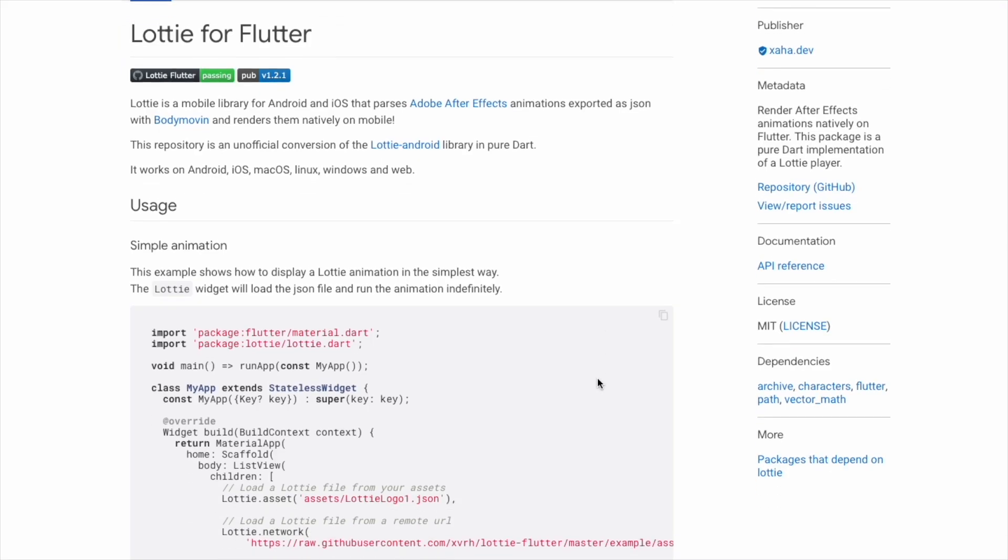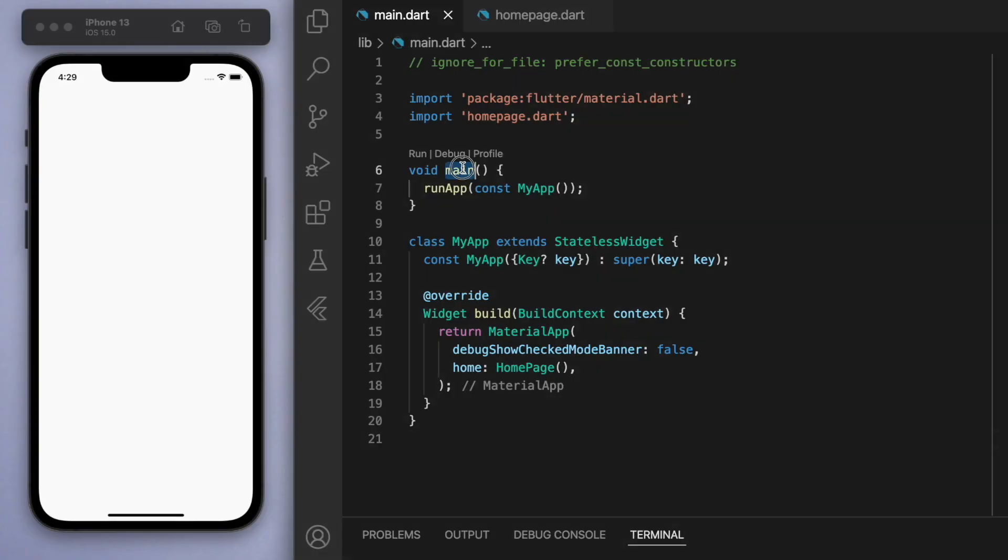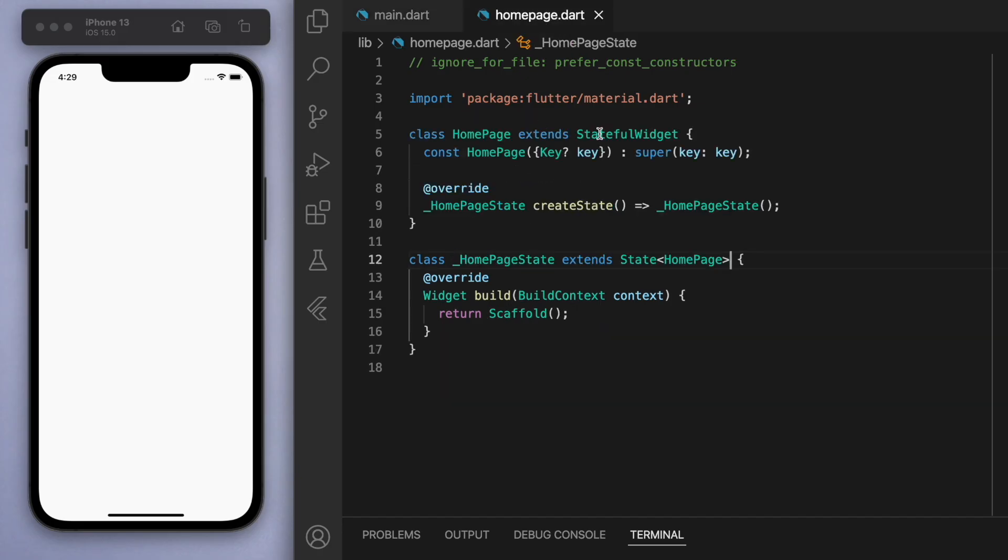Just to keep everyone on the same page, in my main function I'm running my app which navigates us to the home page, which is a stateful widget. Inside, I just have a blank scaffold.